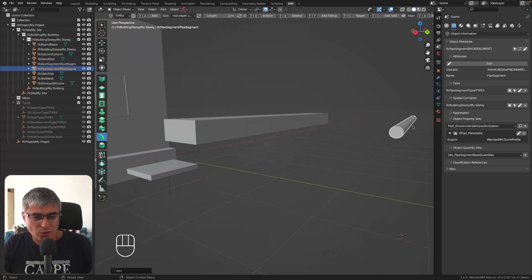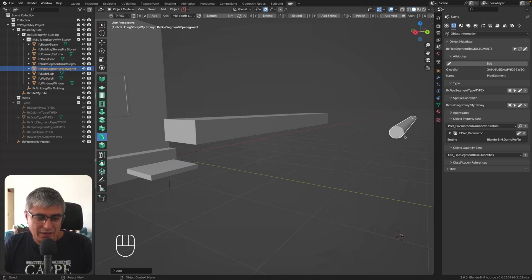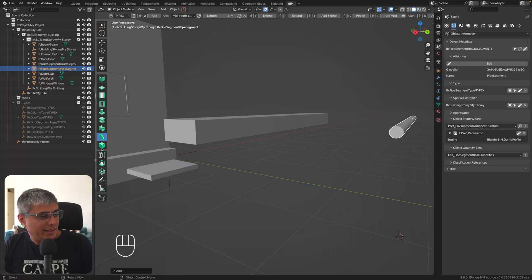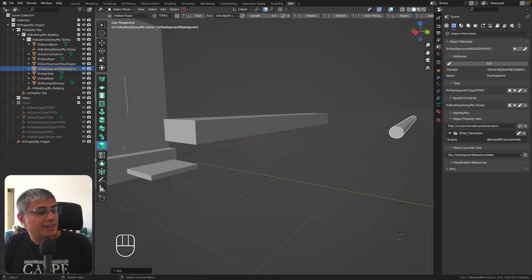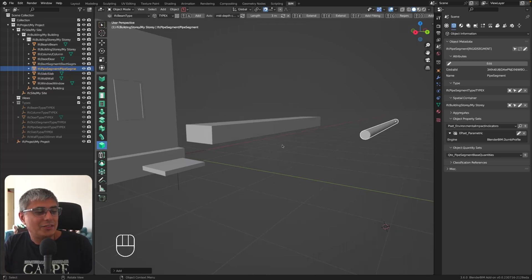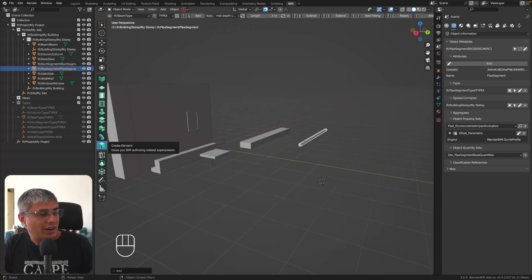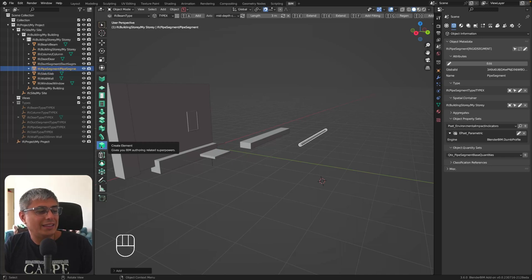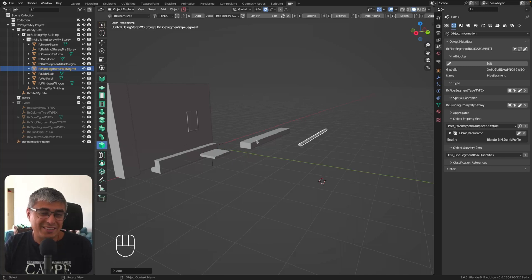The pipe element looks like a cylinder right now — there's no wall thickness, so it doesn't really look like a pipe. I think it needs a hole through it to look closer to an actual pipe.